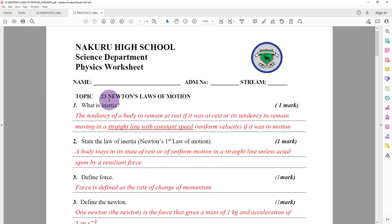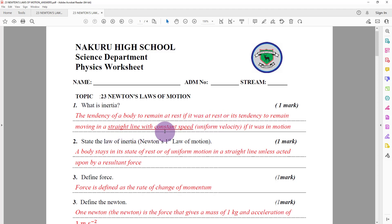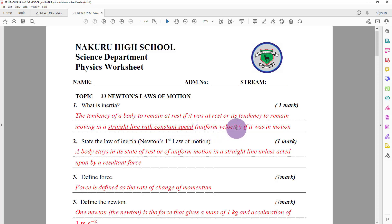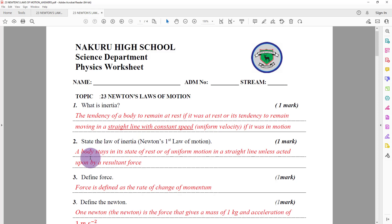In the first question you were asked: what is inertia? The expected answer is the tendency of a body to remain at rest if it was at rest, or its tendency to remain moving in a straight line with a constant speed or uniform velocity. When an object moves in a straight line with constant speed, it has uniform velocity. That is what inertia is.